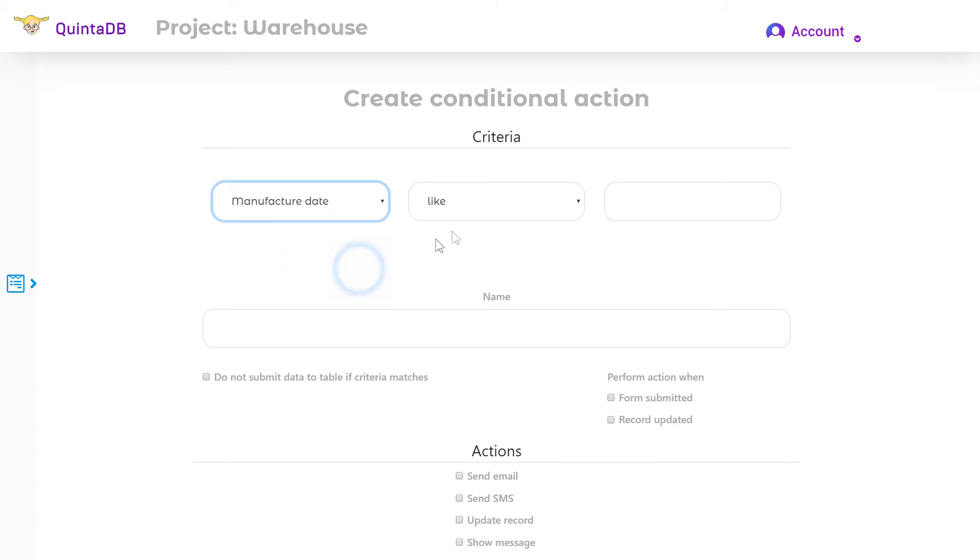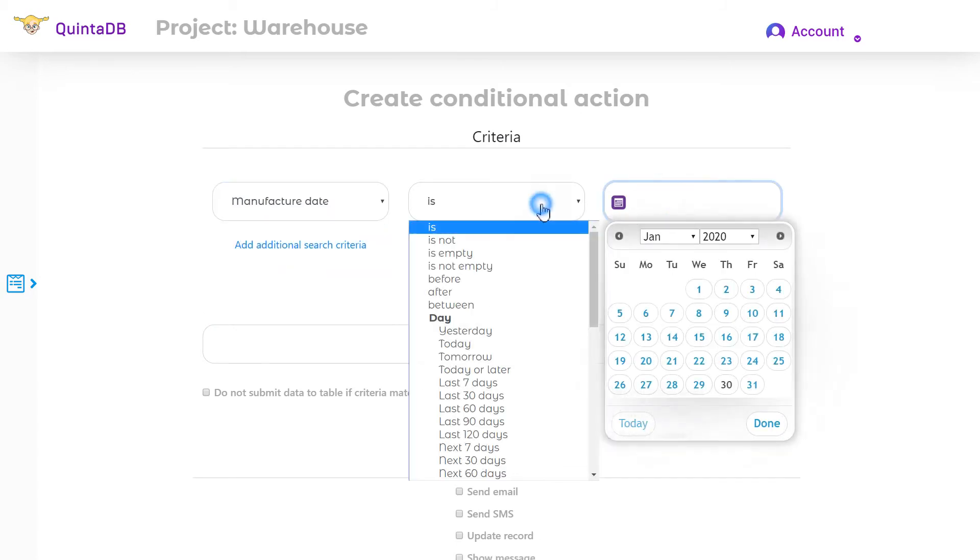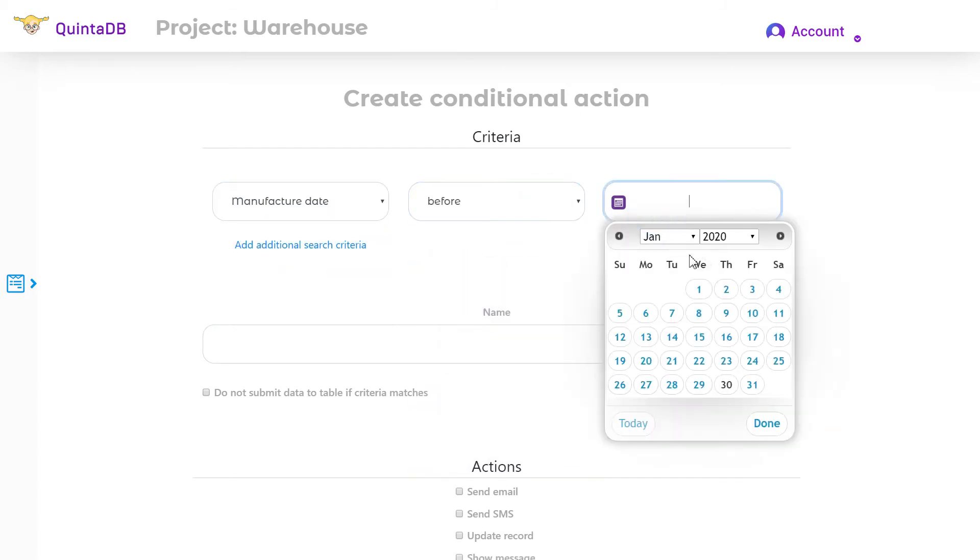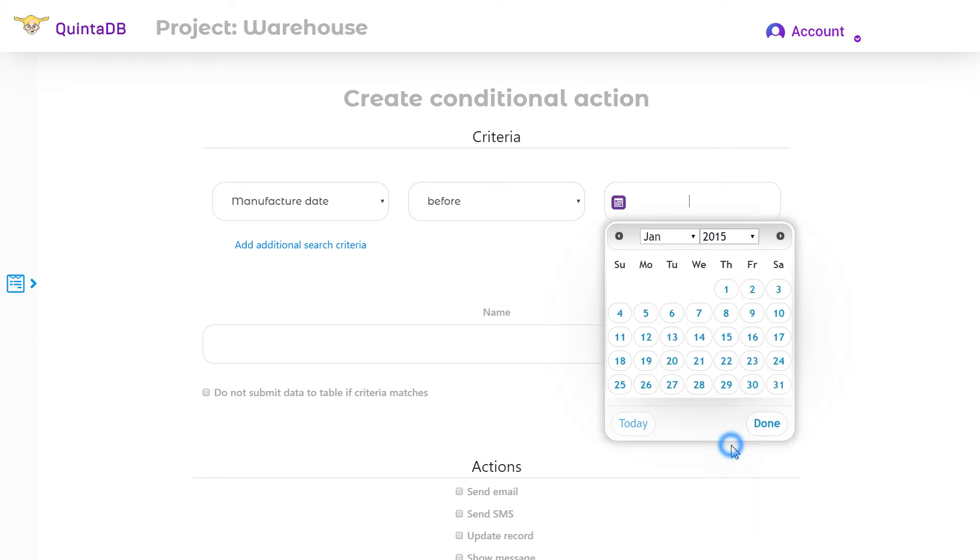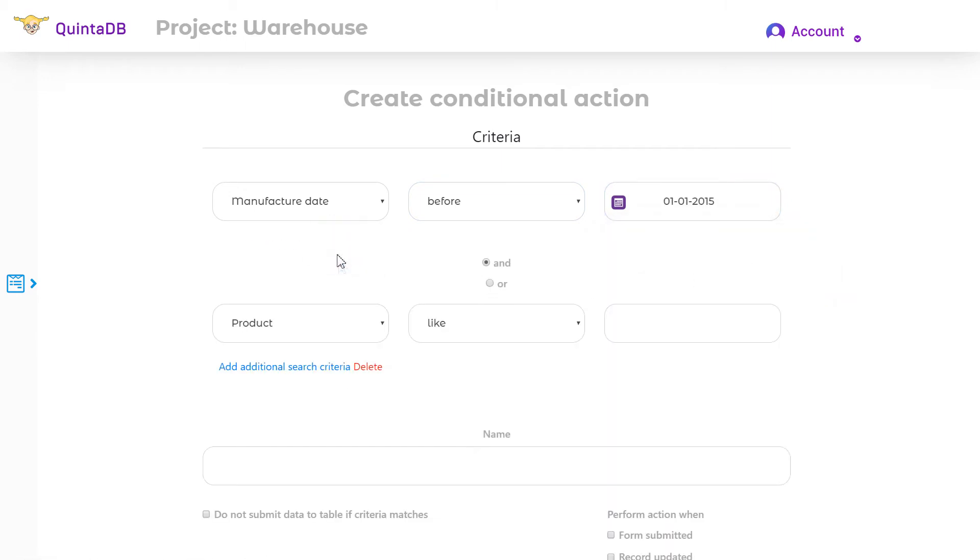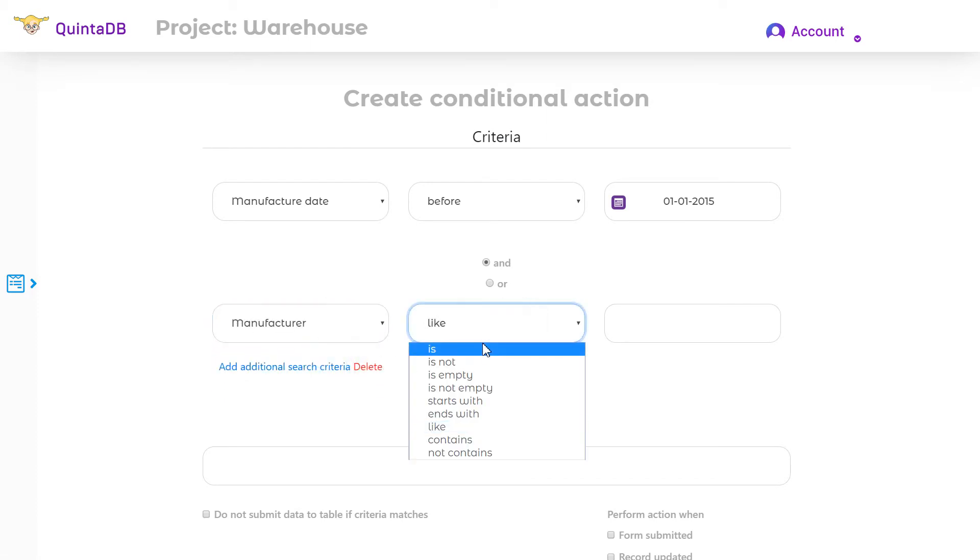Let's create the following criteria. If the engine part manufacturer date is before January 1, 2015, you can add additional criteria using this link. And manufacture it by 10 trucks.